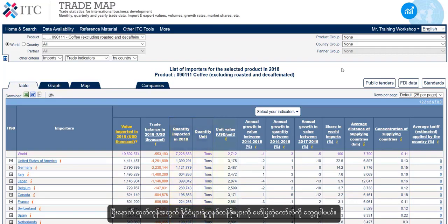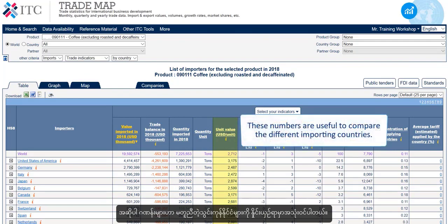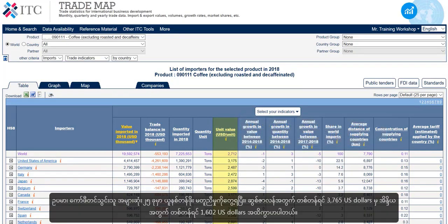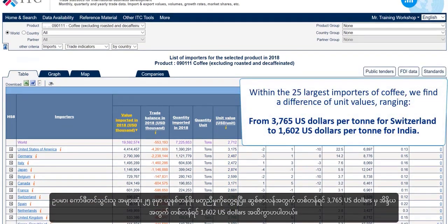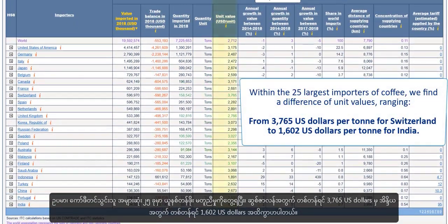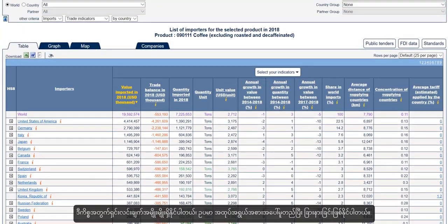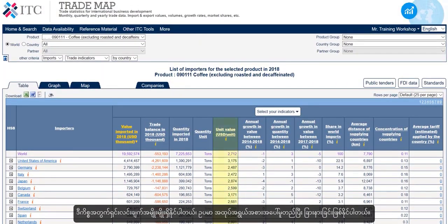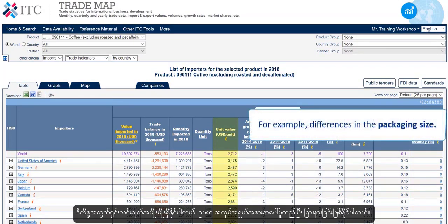Next, we find a column that states the country's unit values for the product. These numbers are useful to compare the different importing countries. For example, within the 25 largest importers of coffee, we find a difference of unit values ranging from US$3,765 per tonne for Switzerland to US$1,602 per tonne for India. There could be many explanations for this — for example, differences in the packaging size.